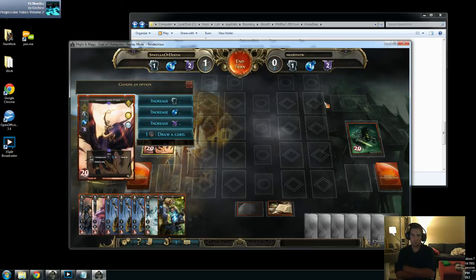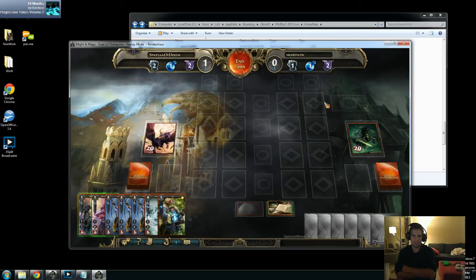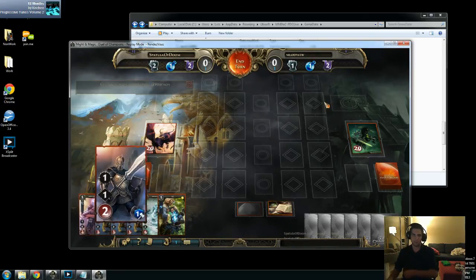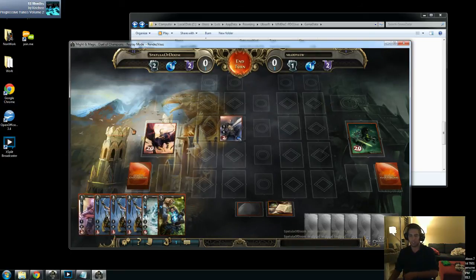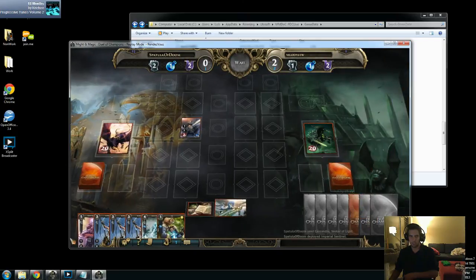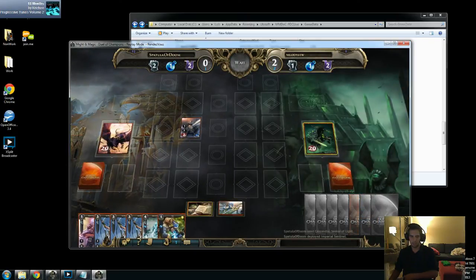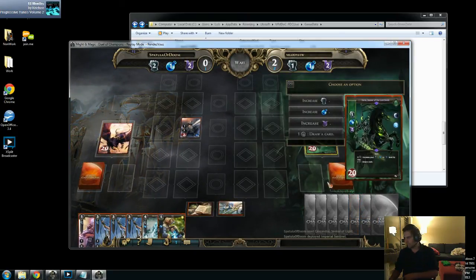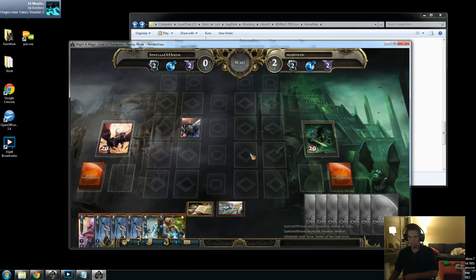This is kind of cool. We can see this was when I was doing my Cassandra stream yesterday. Alright, so that is it, guys — you now know how to do replays. Sweet.